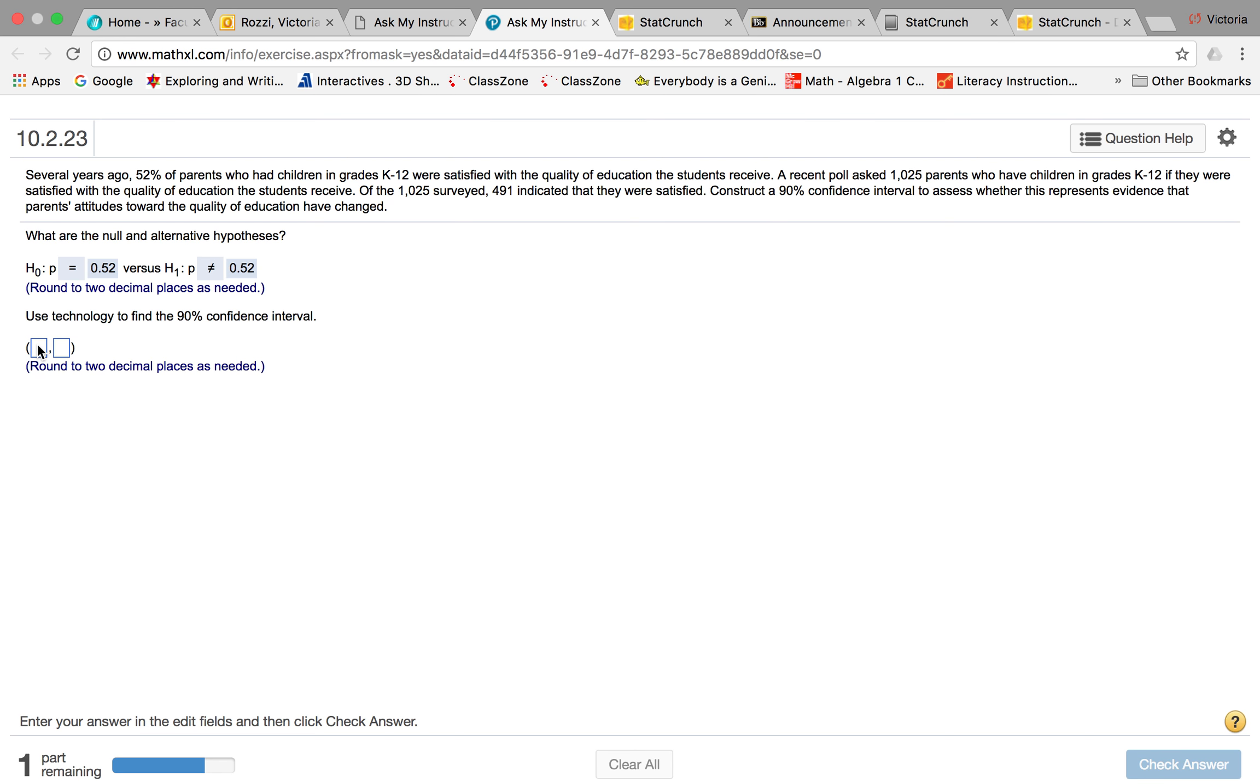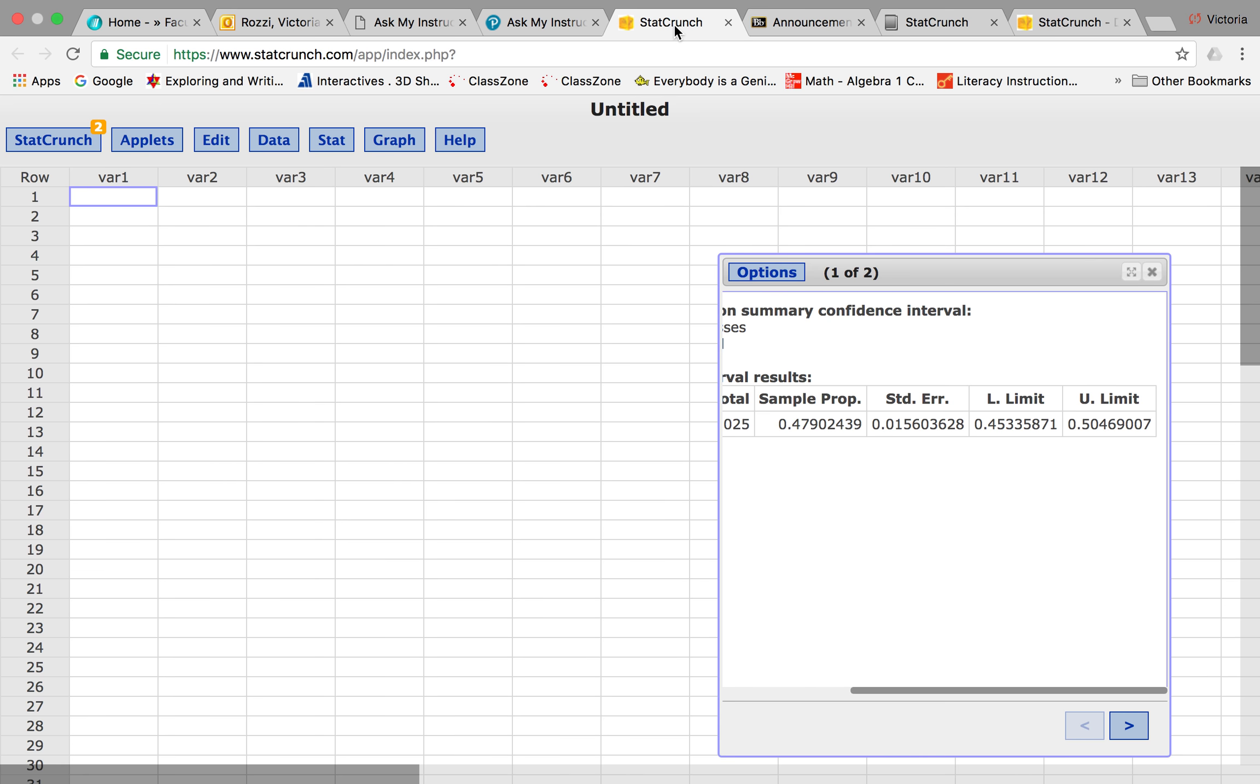You'll have your lower limit in this spot and the upper limit in this spot, and you're going to round that to two decimal places. If I'm looking at this, my lower limit looks like it would be 0.45 and my upper limit looks like it would be 0.50.